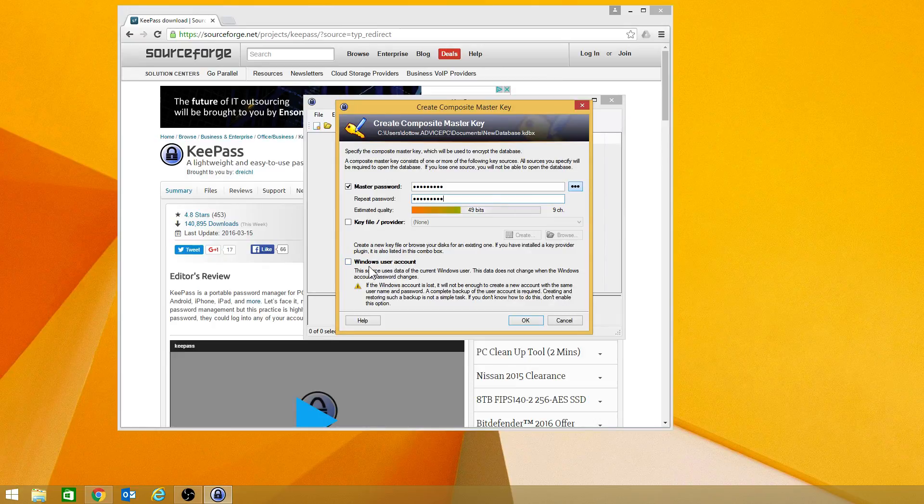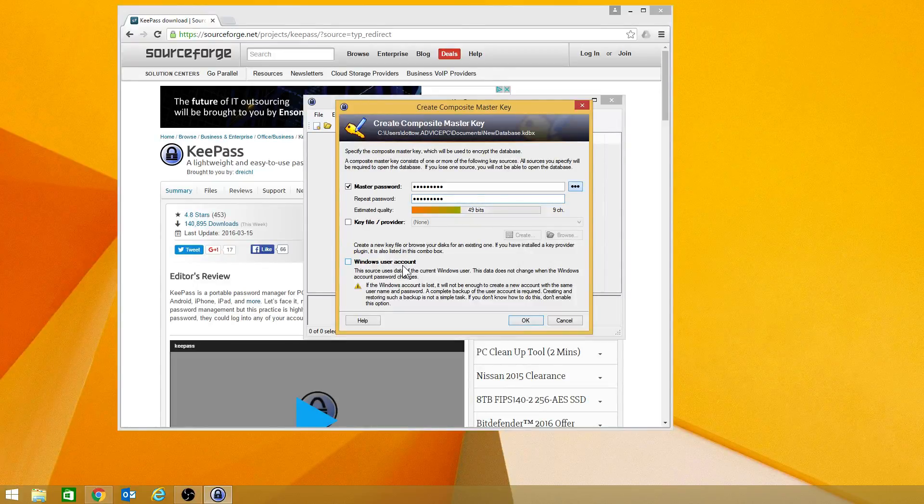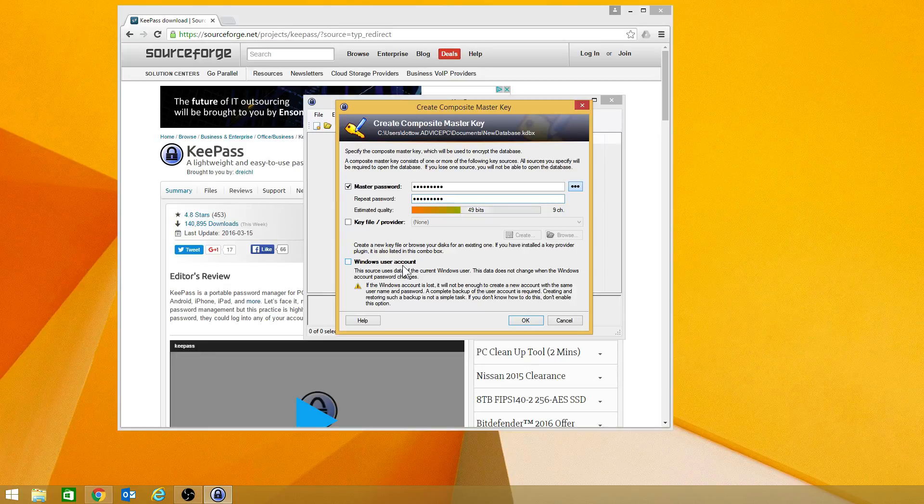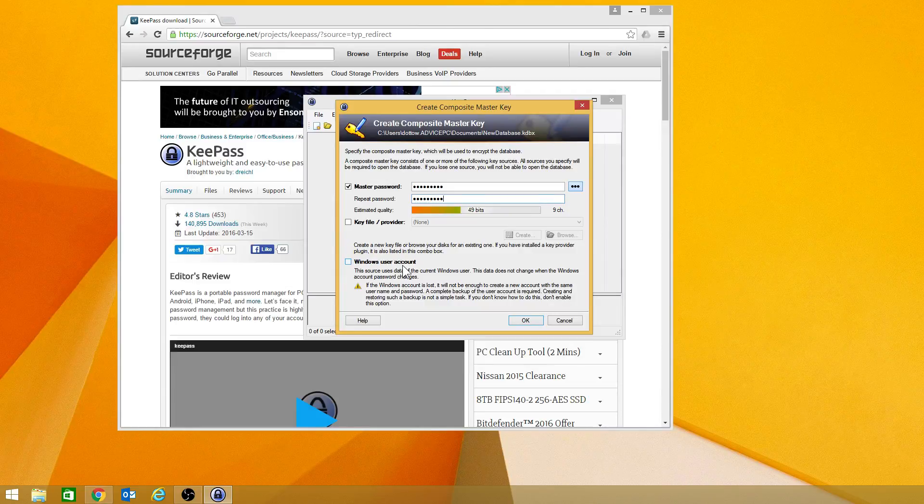You can also use your Windows user account. However, there is a risk involved with that. If your machine dies, you may not be able to get back into it. As far as I know, I do not know anyone that has been able to hack this database.